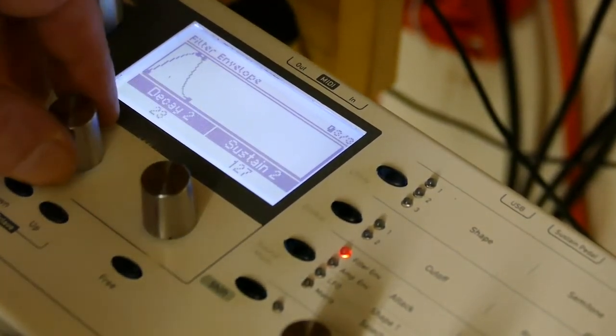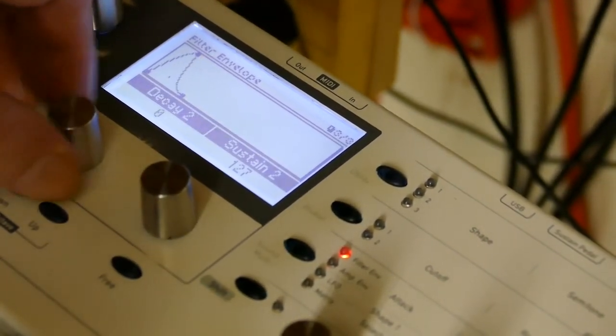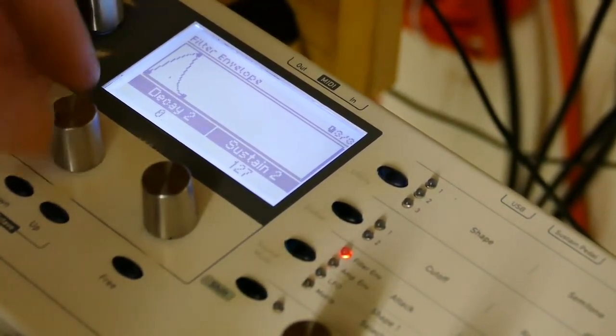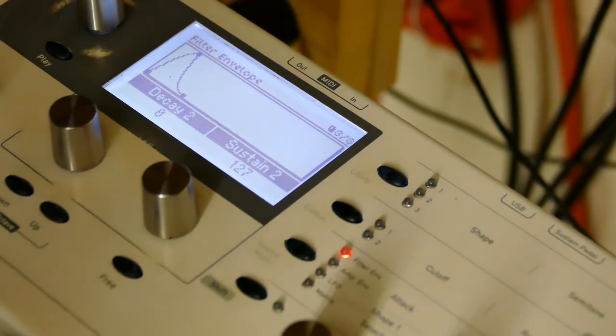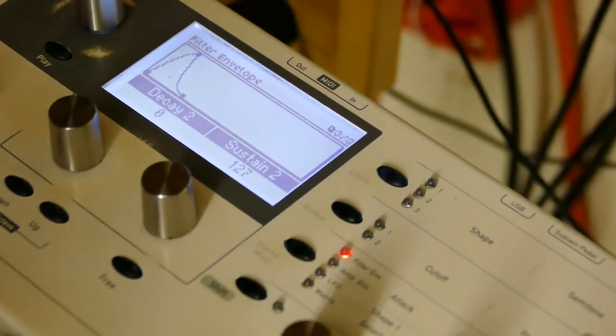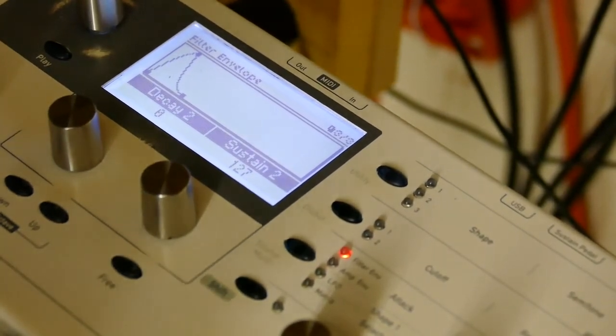Or shorter, so now it's just an attack release envelope.